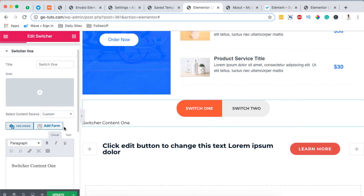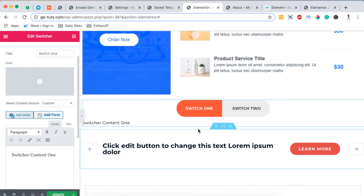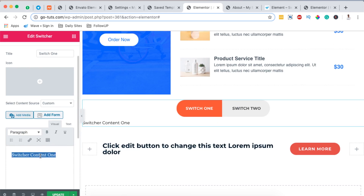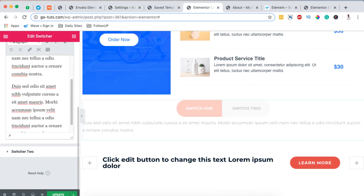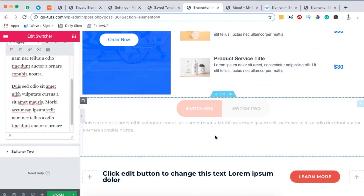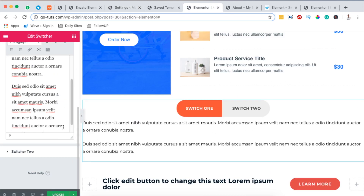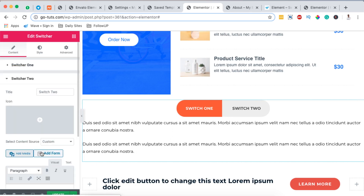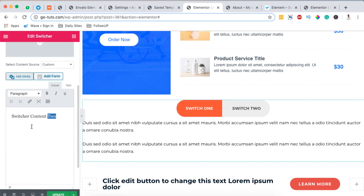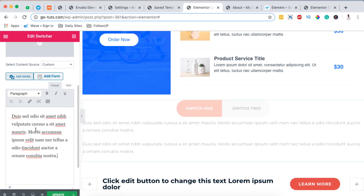We have two options: we can use the switcher to display custom content — for example, text. I can showcase dummy content right here in the first switcher, and when someone switches to the other section I can also add dummy content over there.